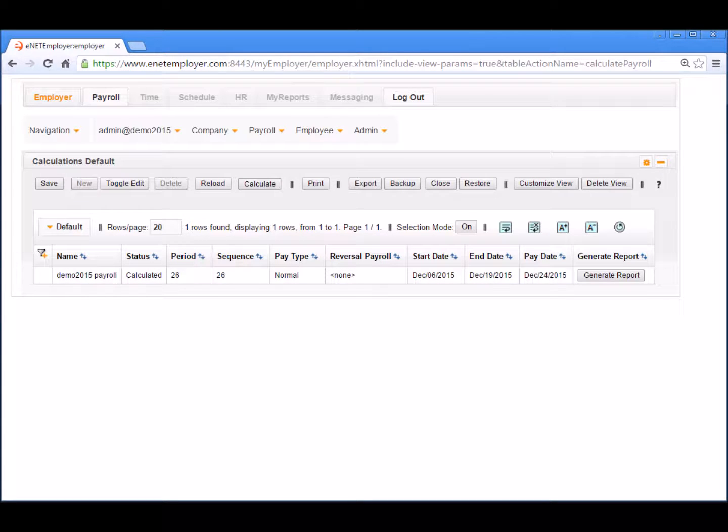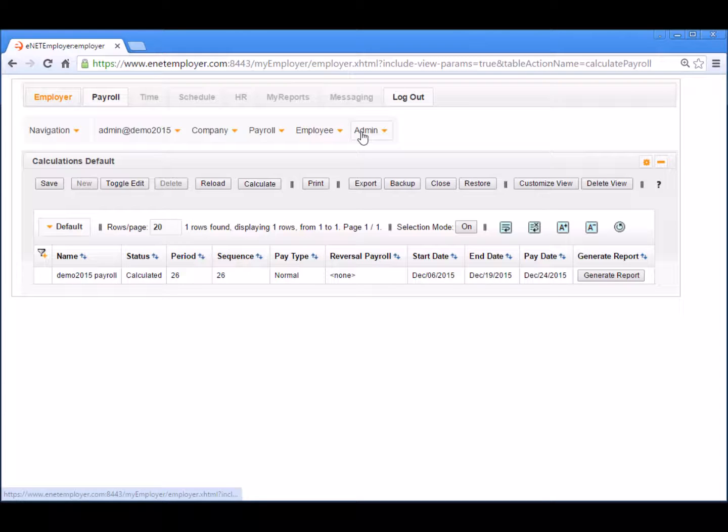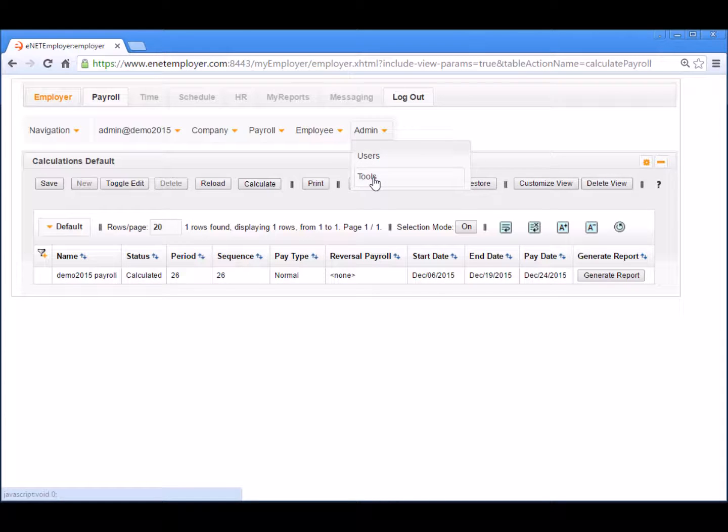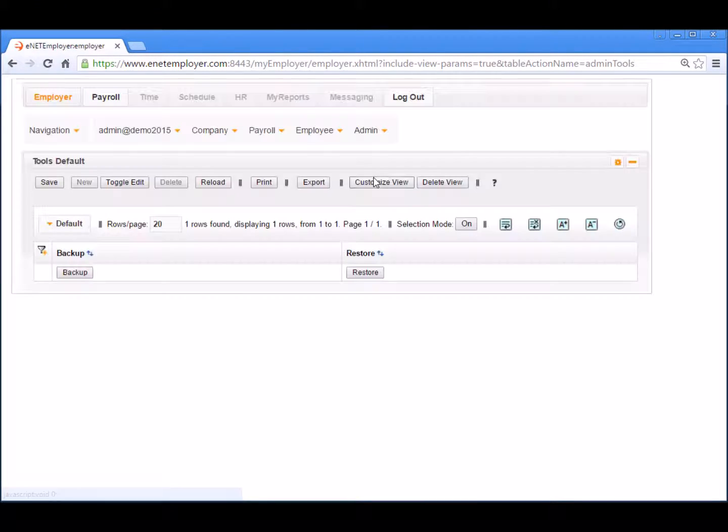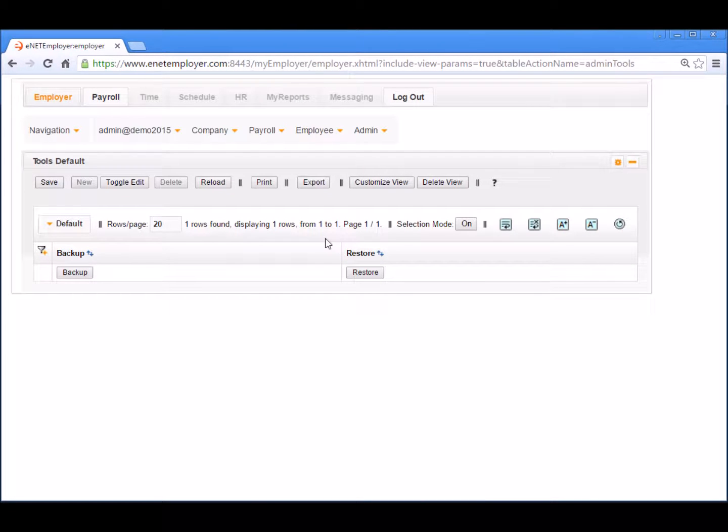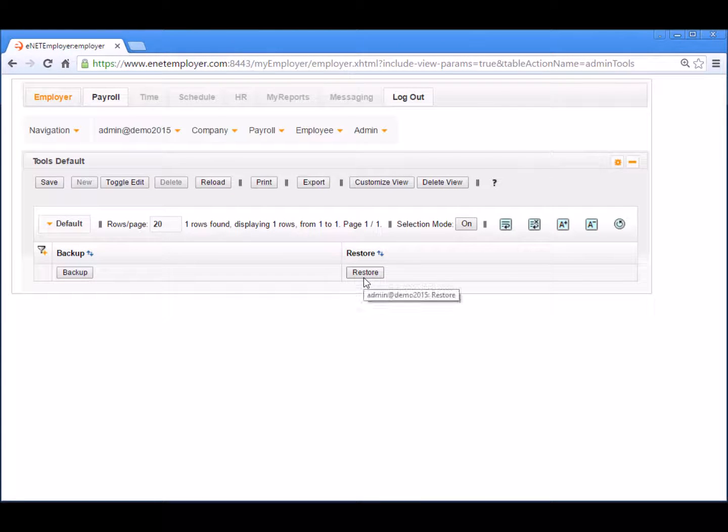The second restore button location is also under the employer tab. It's on the tools page that is accessible via the admin tools command. Notice that the backup button is also located on this page for easy reference to this companion feature.